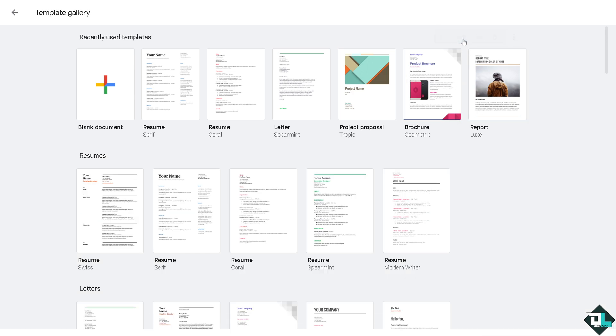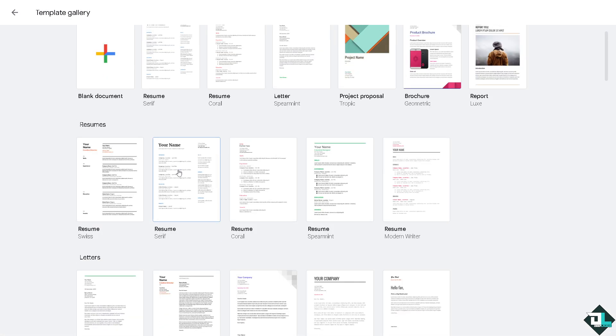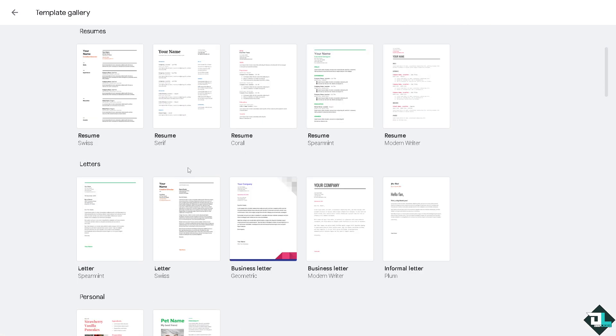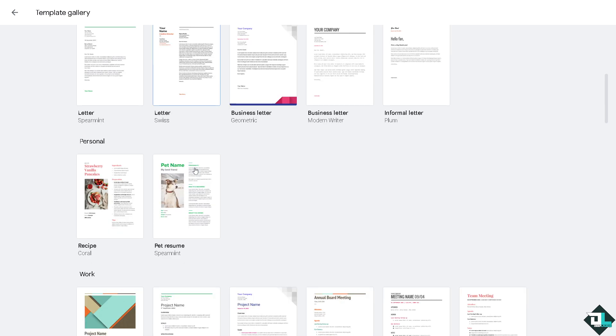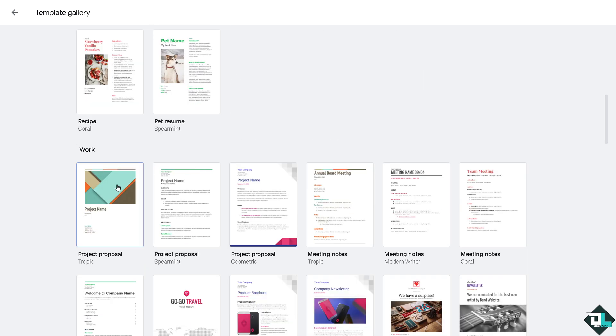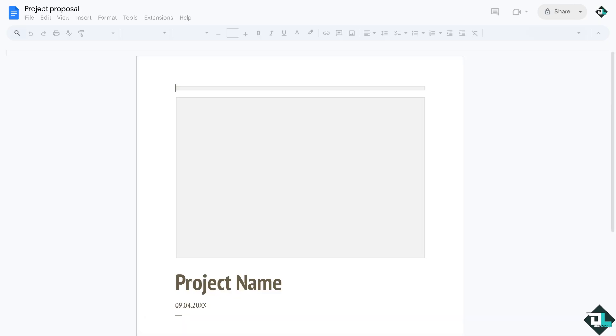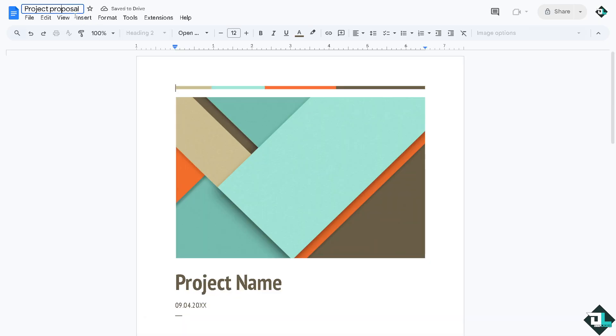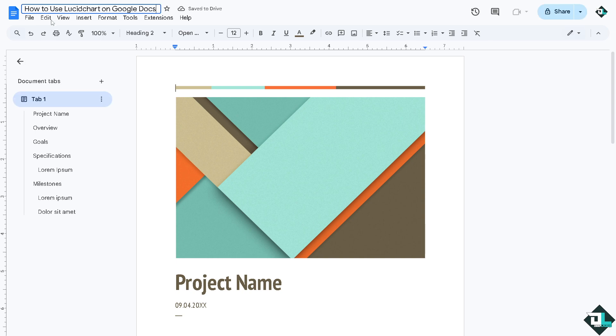If you click the template gallery, you would receive all these resumes, letters, personal work. Maybe let's use this, the project proposal. It'll be forwarded here, takes a little while.